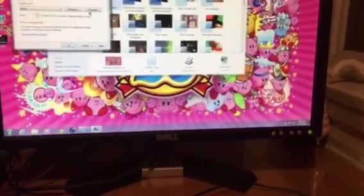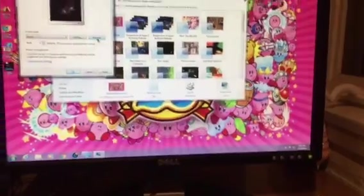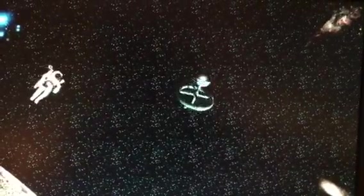Then we have my favorite one — space. This is my favorite one. There's an astronaut, there's that weird space station, and there's a satellite.